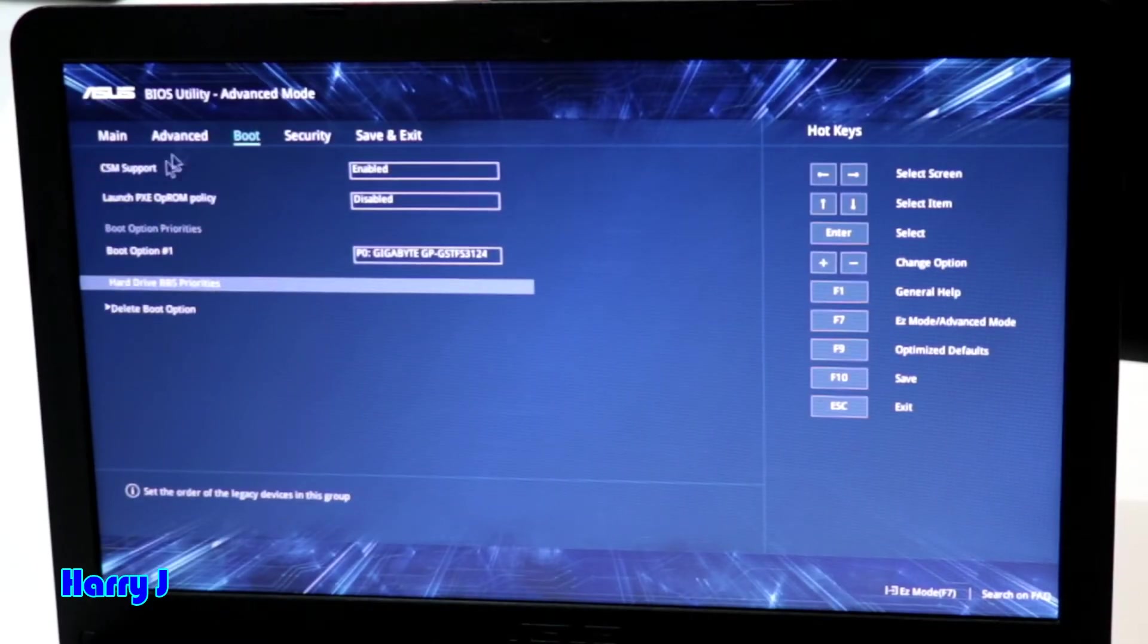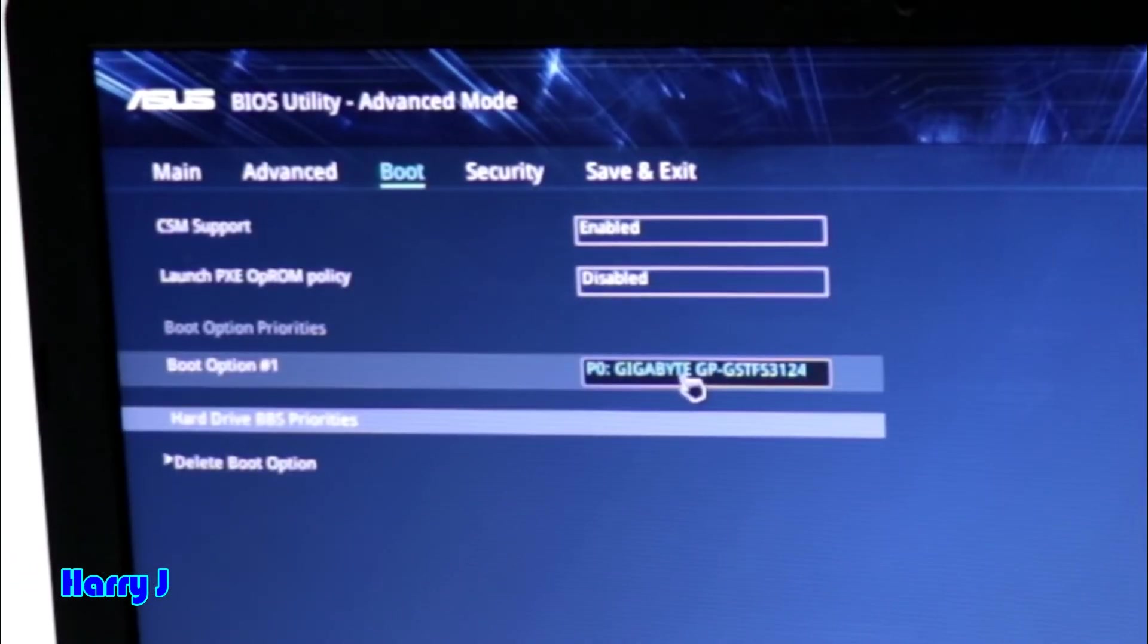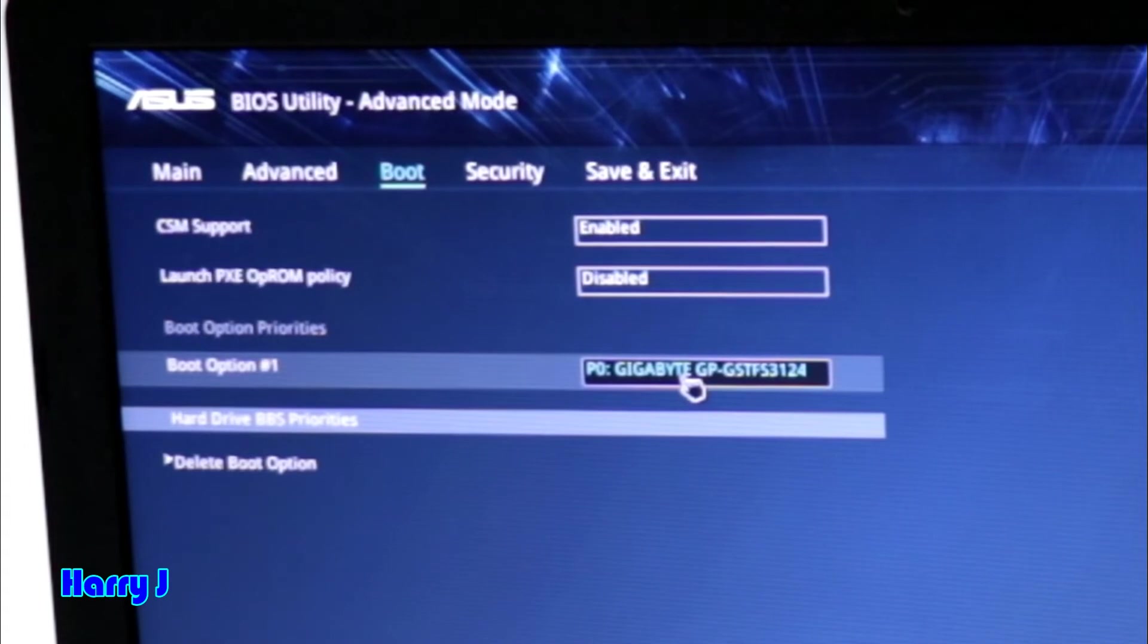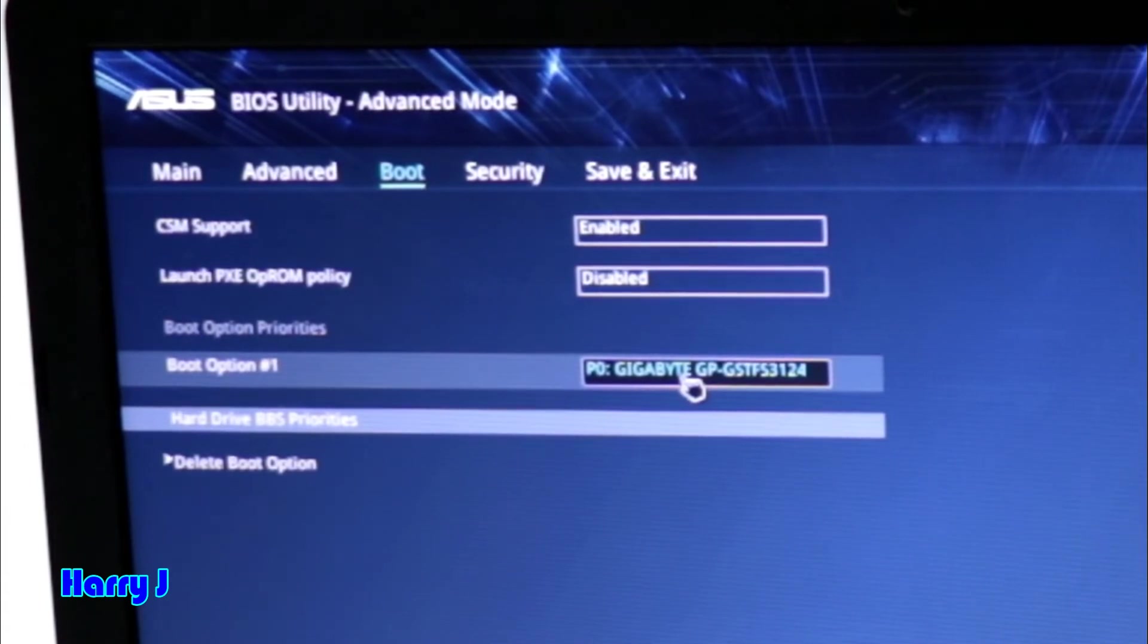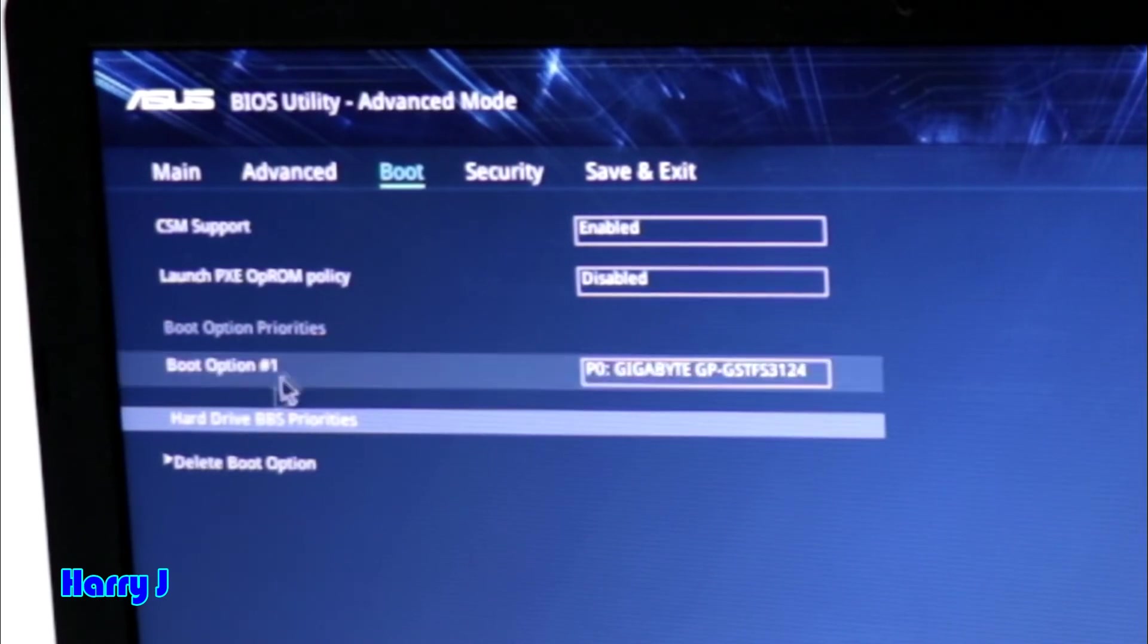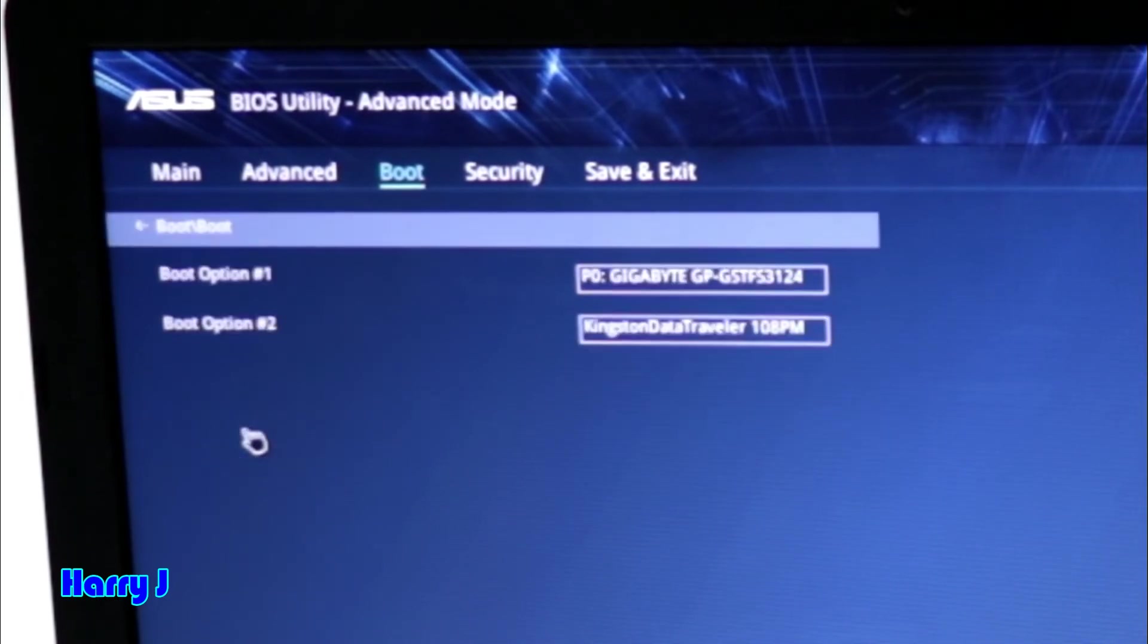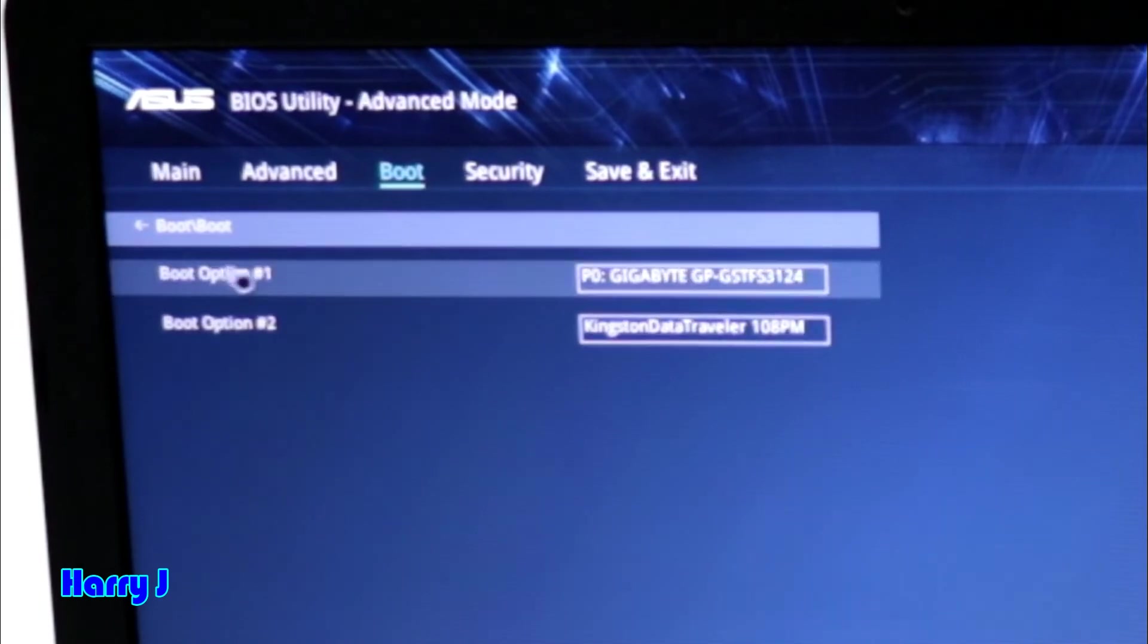At the bottom, you see the first boot option. It could be hard drive or your pen drive could directly detect it. If you don't see your pen drive in this case, then you have to do another thing. You have to go to this one, Hard Drive BBS. I hit this one.